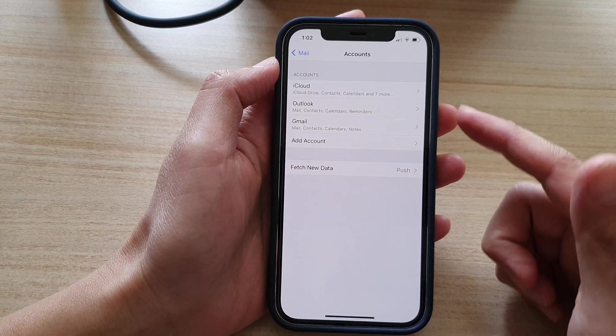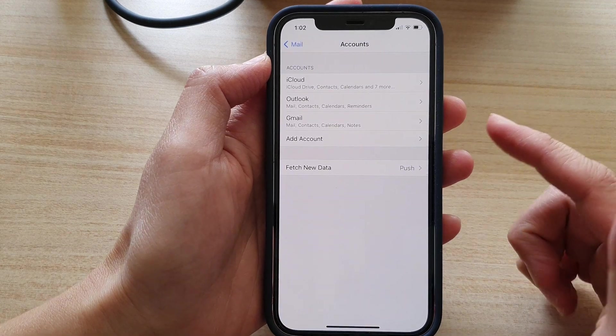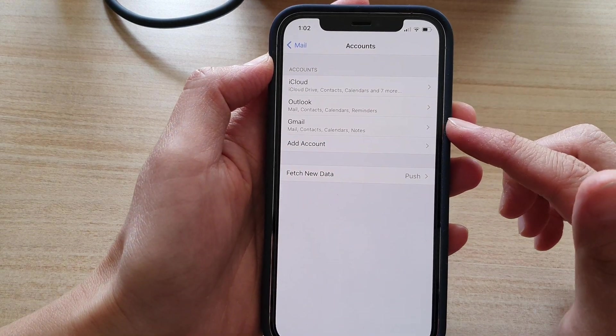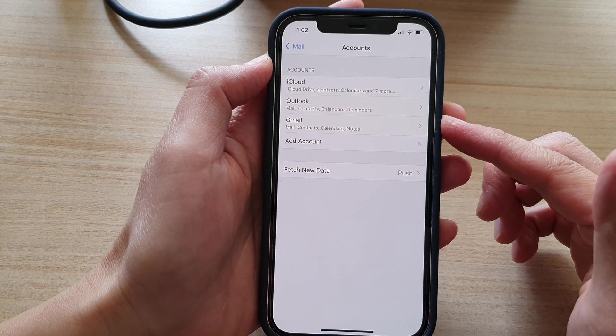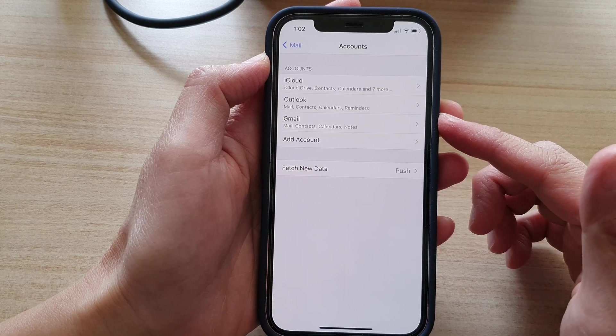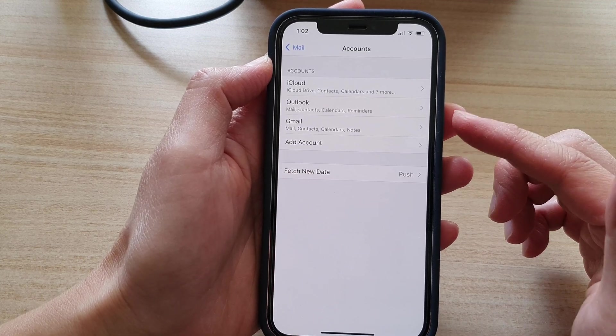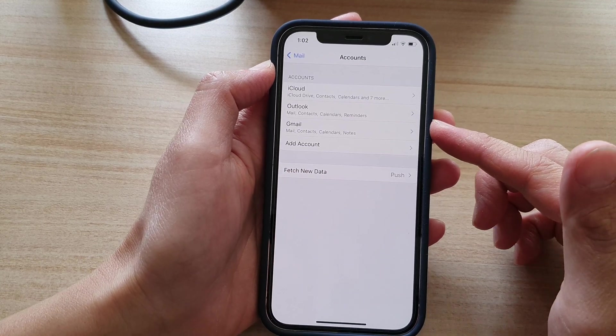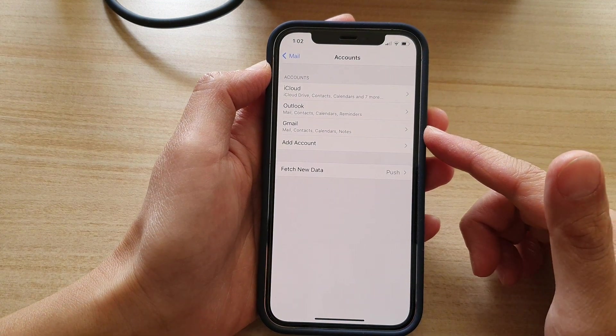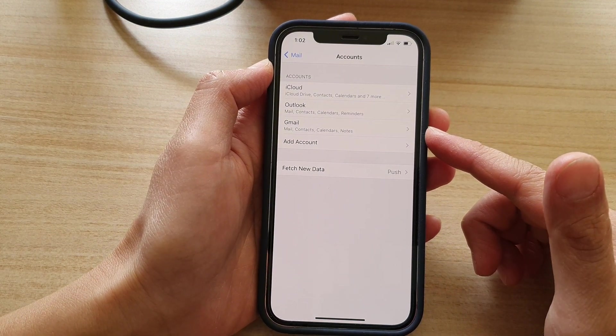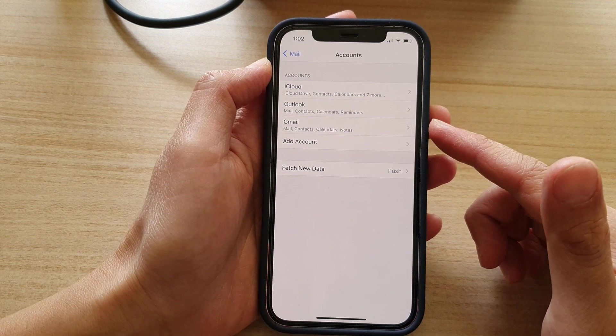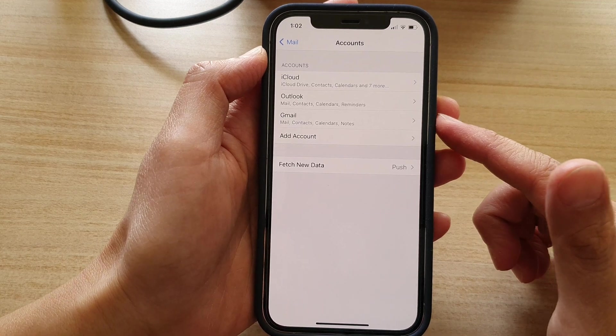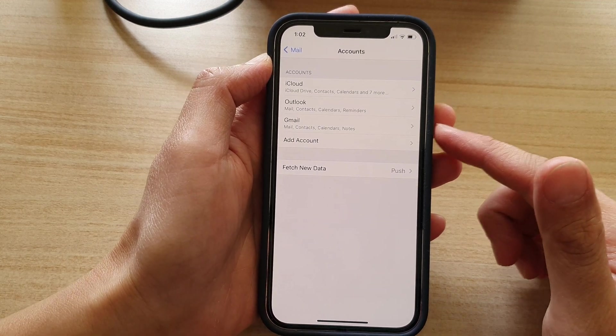So sometimes when you're trying to add Gmail nothing happens. It's just basically asking you to put in the user account and password and then after that it doesn't actually add in the account. This is mainly because of a security feature put in place to make sure that other people don't try to use your account.